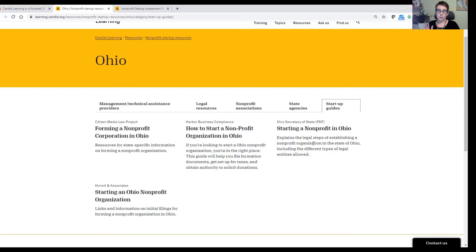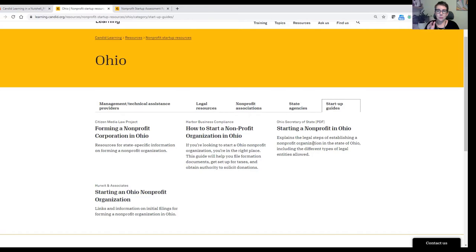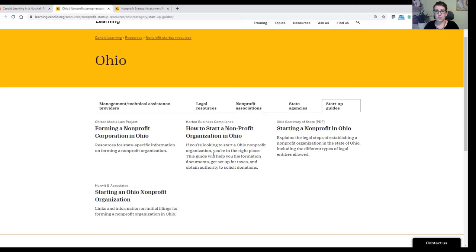Most people when they come to us and want help on how to start a nonprofit don't want just a general overview. They literally want step-by-step guidance they can check off and go from there. We have these for every state and they're really helpful — people are so grateful when you send them these links. Definitely check those out if you need some startup guides. We also list state agencies and nonprofit associations for the specific state.